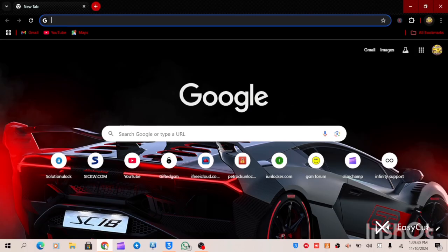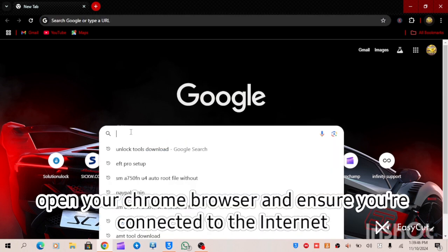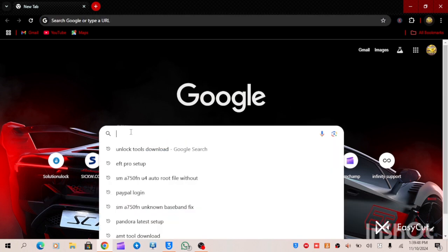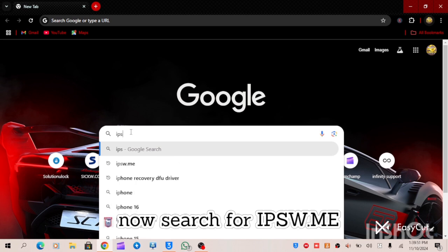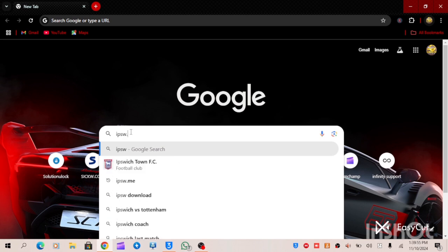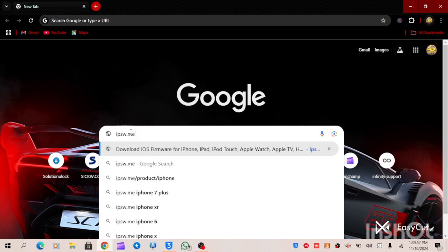We are going to be using our Chrome browser. All you have to do is open your Chrome browser, then type IPSW.me. When you type IPSW.me, click on search.